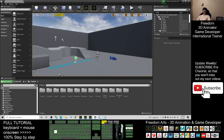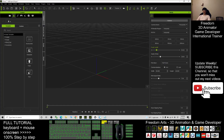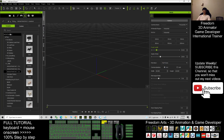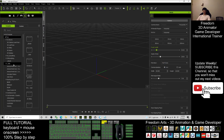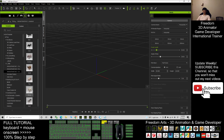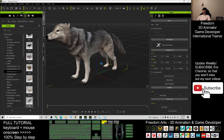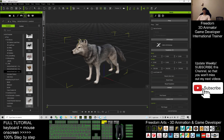First, you need iClone 7. In iClone 7, select the prop — click the template and click the prop, then go to the Animal World tree. You should be able to see a wolf there. Drag out the wolf.